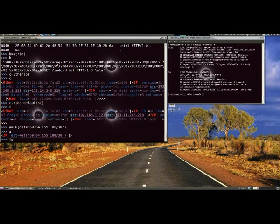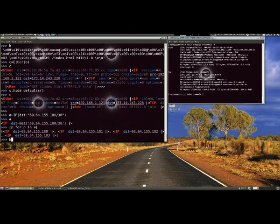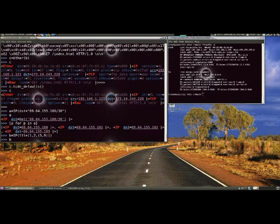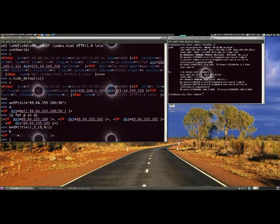We generated one packet. Now let's see how we can generate many packets and do it just as easily.